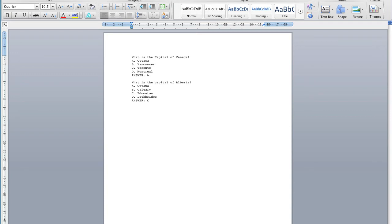Here is an example of the format. Note the answer letters A, B, C, etc., and the word ANSWER must be capitalized as shown, otherwise the import will fail.